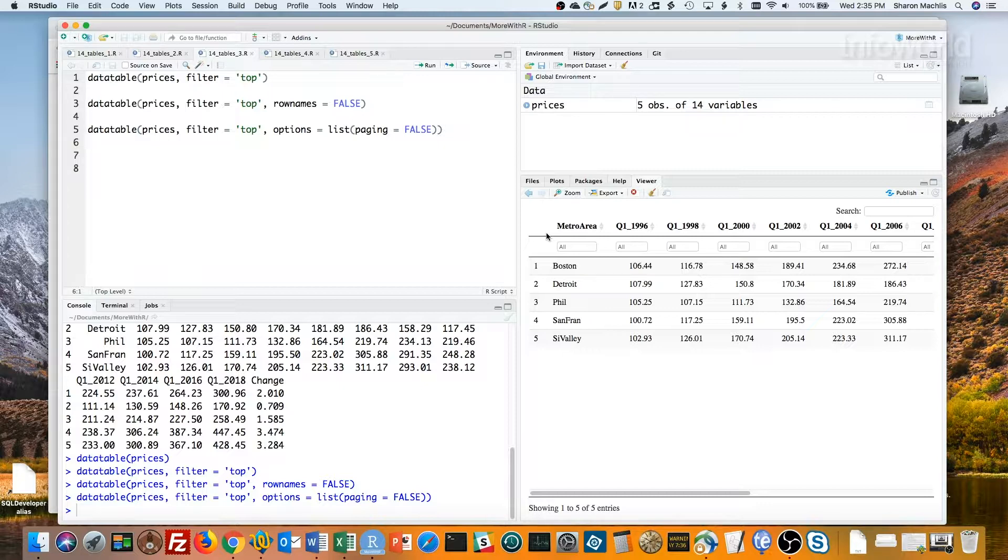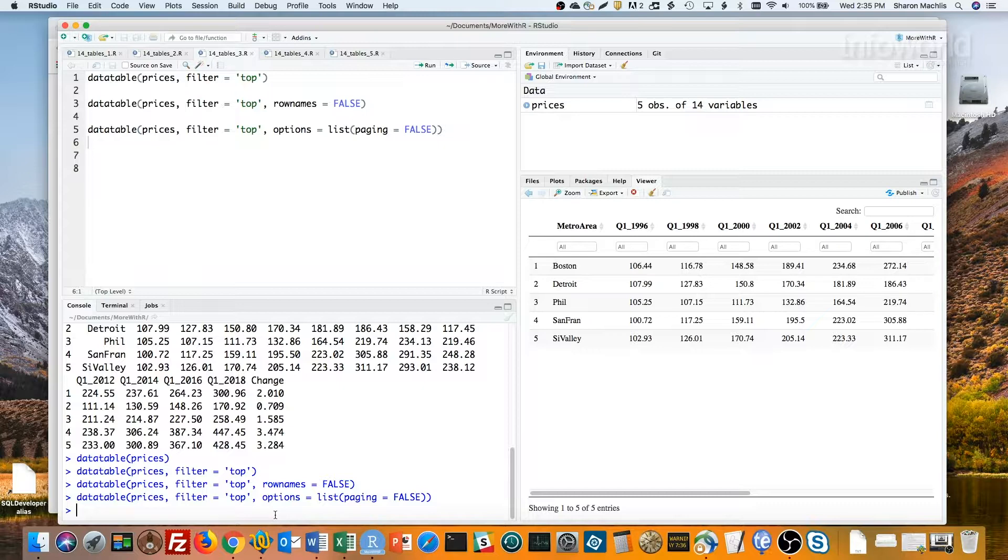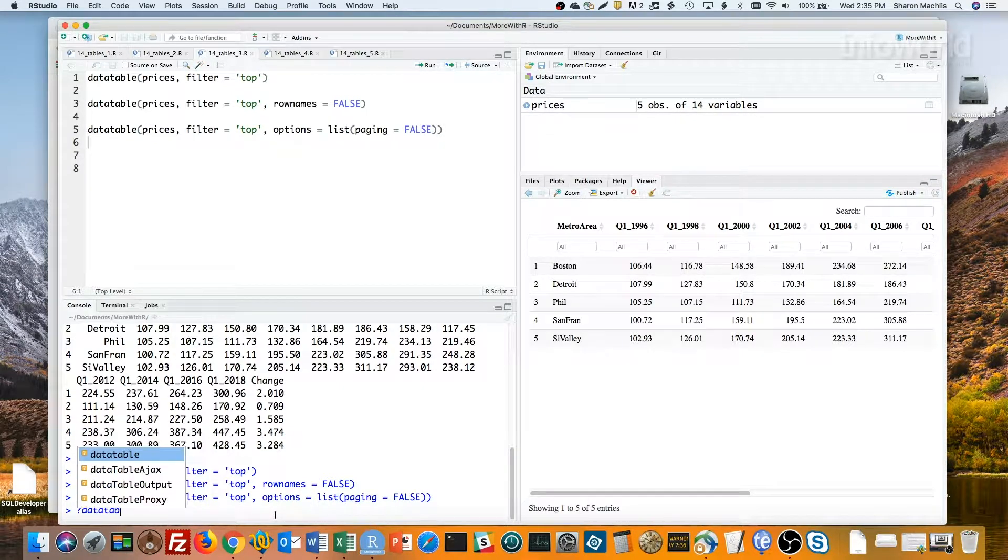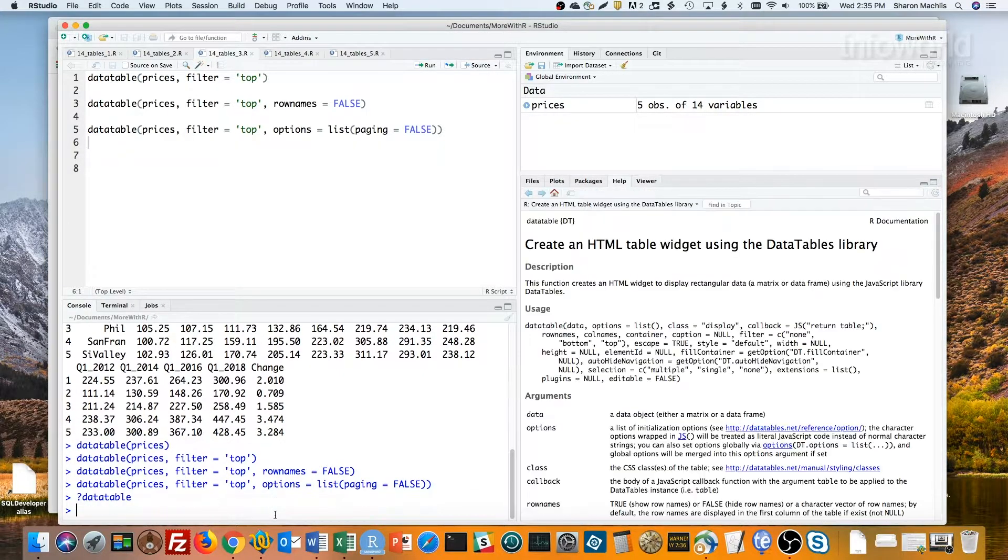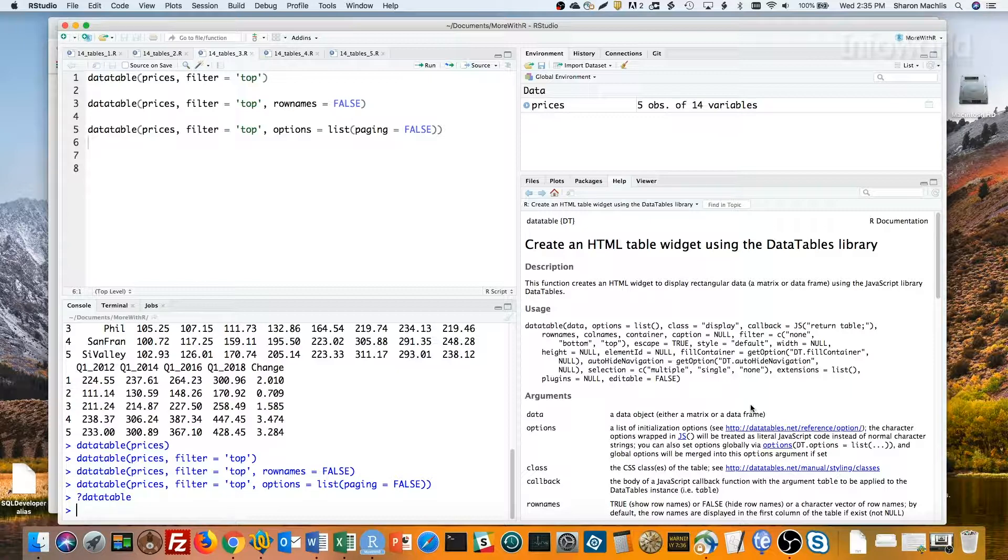So, how do you know what options are available? And which ones are their own arguments to data table, like filter and row names, and which ones have to be in the options equal list argument? That confused me for a while.